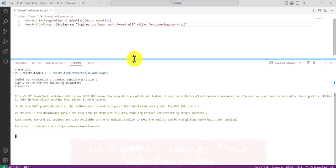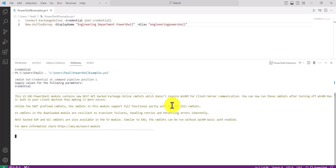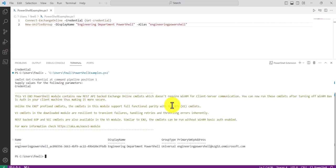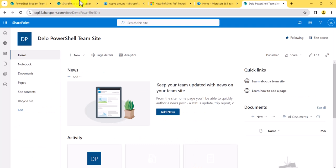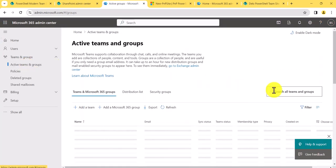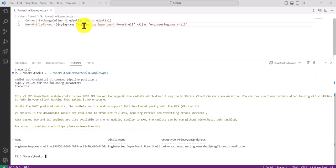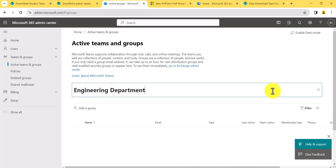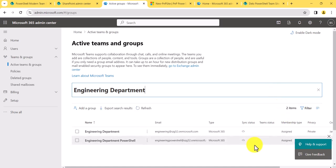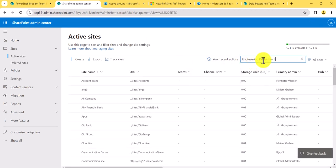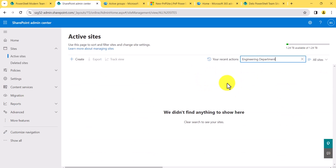I'll enter the password and let it execute. You can see it will create the group, which we can verify by going to admin.microsoft.com — the Microsoft 365 admin center. You can see here 'engineering department PowerShell' — the group and email address are created correctly. But if I go to the SharePoint admin center and search for it, it did not create the SharePoint site. I've tried different combinations and none of them worked.